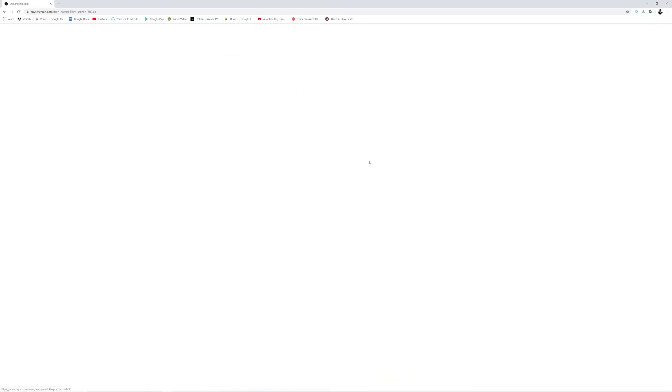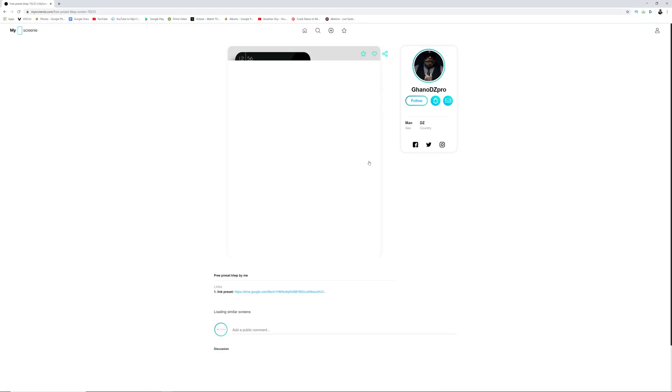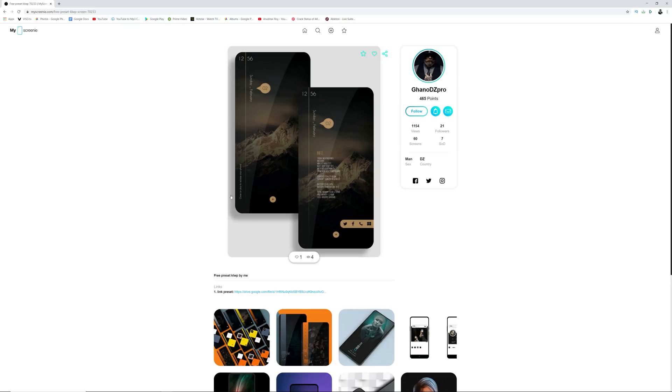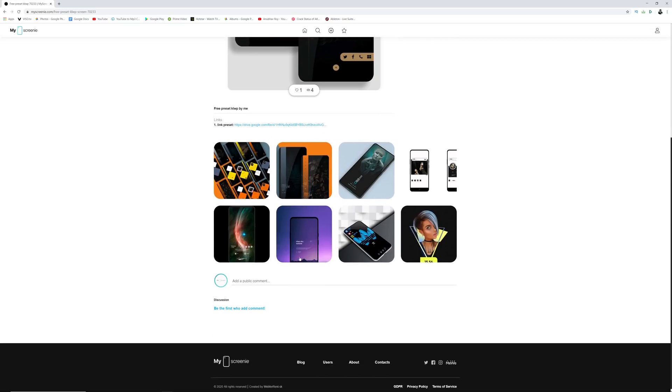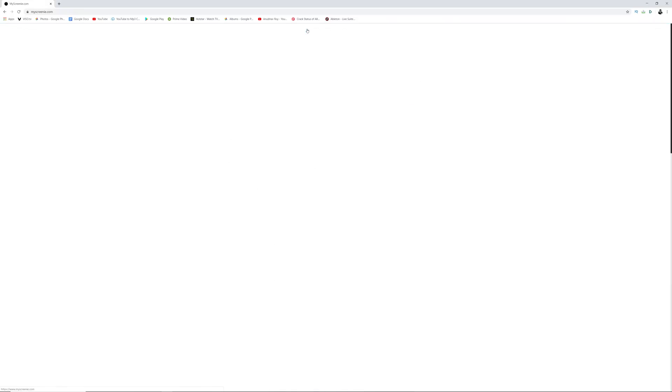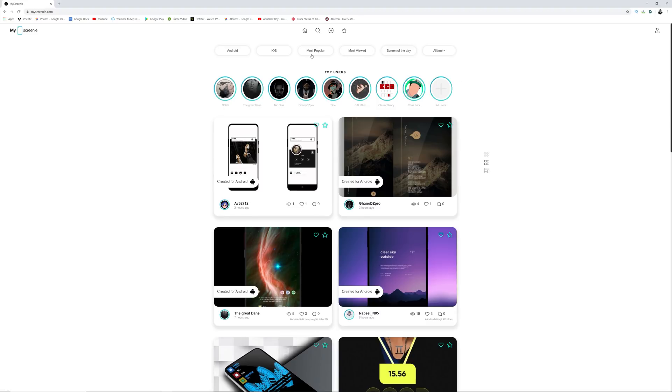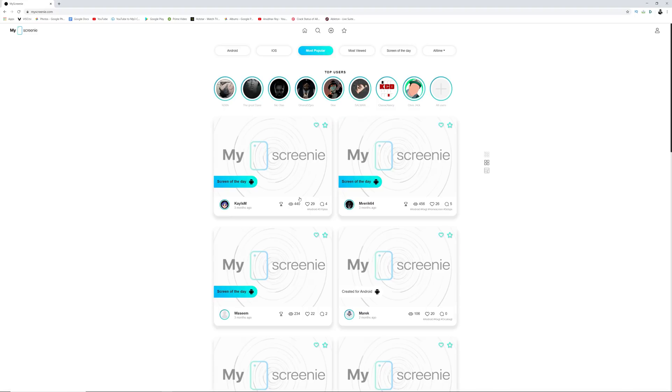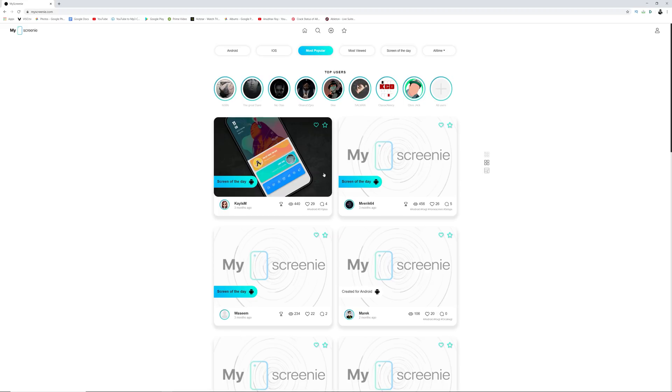My Screenie is an amazing website. In case you guys are Android customization enthusiasts or even iPhone customization enthusiasts, you can find a plethora of different types of home screen setups and also links to download them. There are also the top users who have uploaded the most over here, and you can check them out to personally check out someone's design or work.